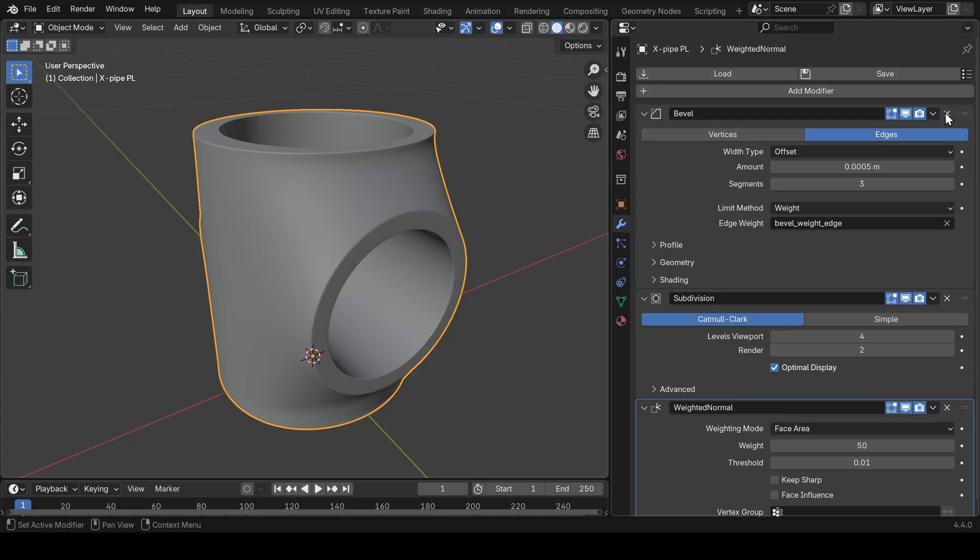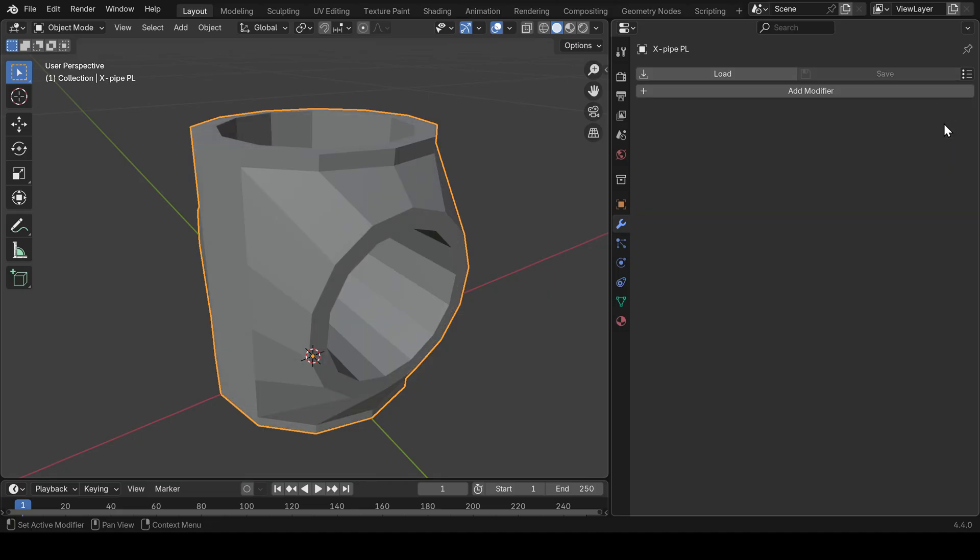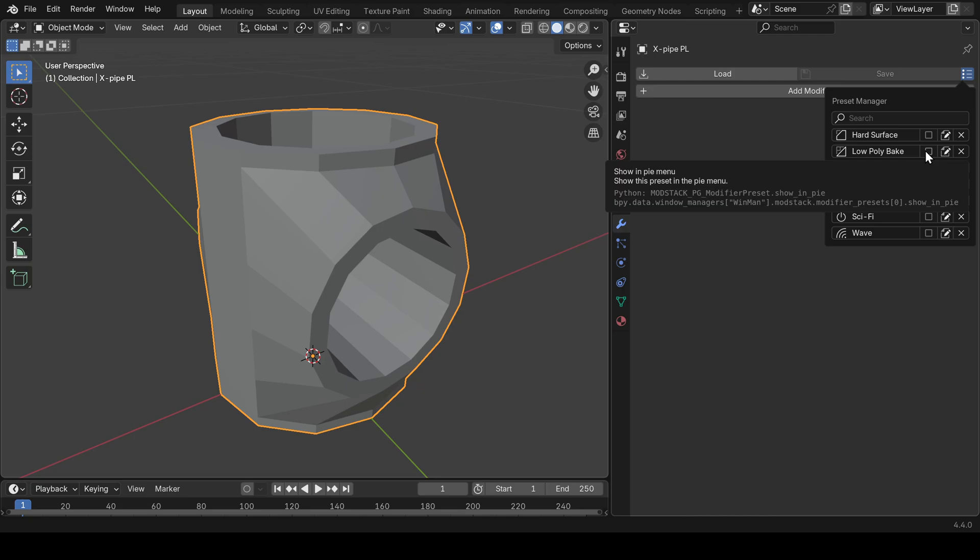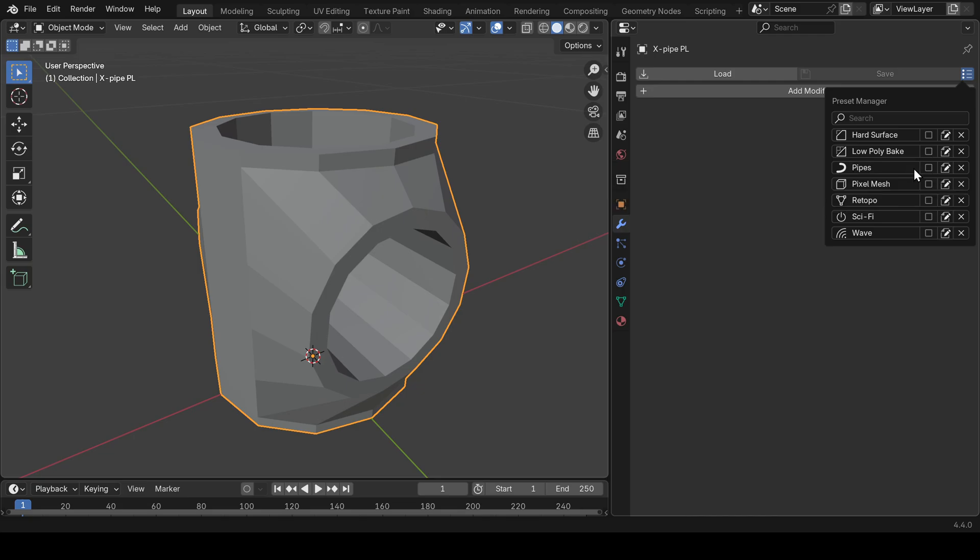This leads us to the fifth and last feature of ModStack: the preset manager, where you can add up to eight presets to your pie menu. You can take up to eight of your presets, your favorite ones, your most often used.